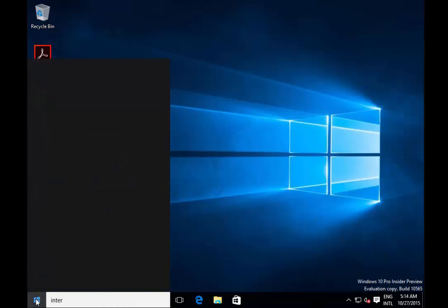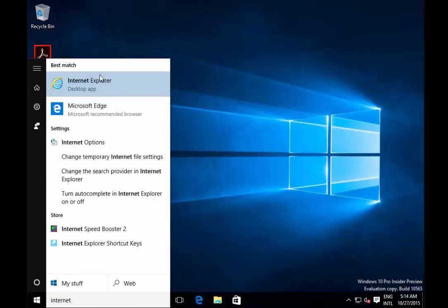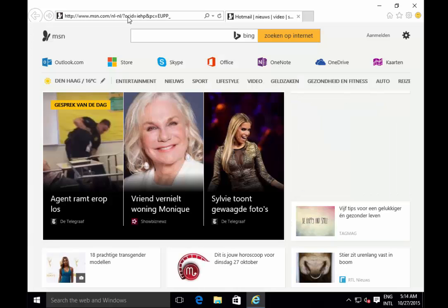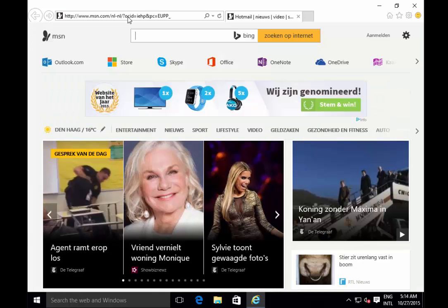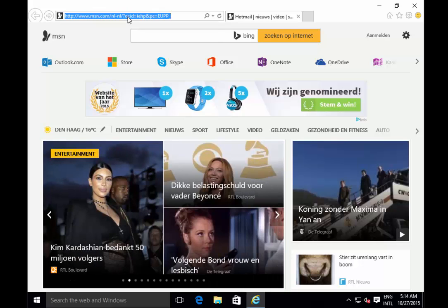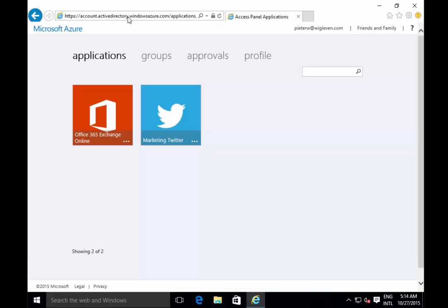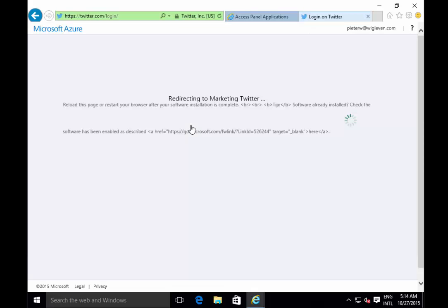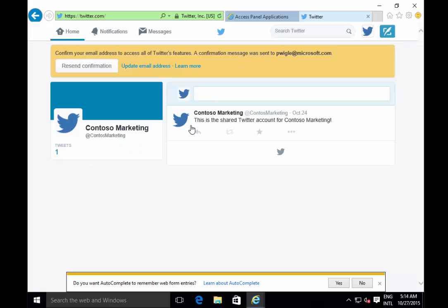Now if I start Internet Explorer, you'll notice that I have single sign-on access to specific resources. For example, I could visit the Office 365 portal and I will be automatically logged on without entering any credentials. Same thing with the MyApps portal — I don't have to enter any credentials and I can just click on a specific SaaS application that is assigned to me, my role, or my group. In my example I have a Twitter app, and if I click on it I'm automatically logged on without entering any credentials.